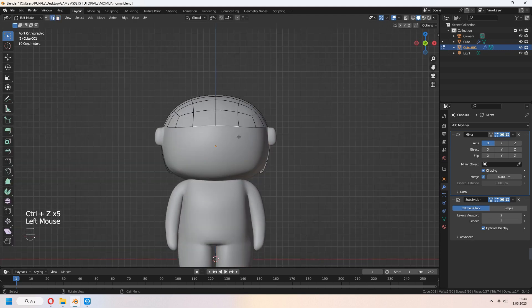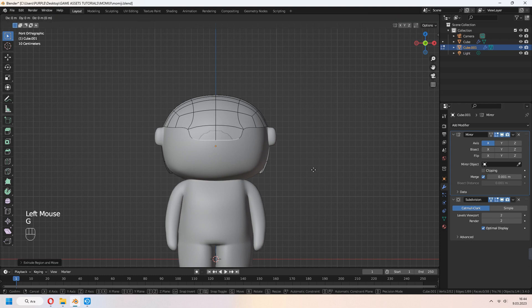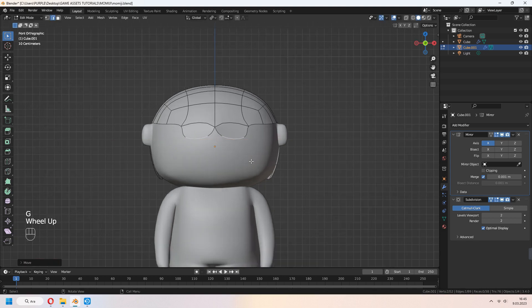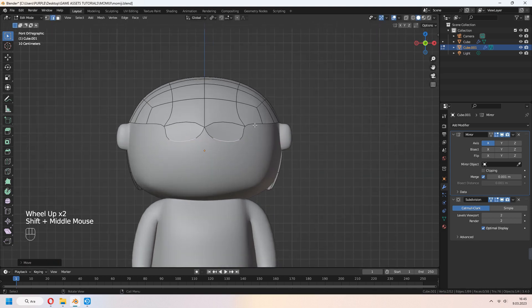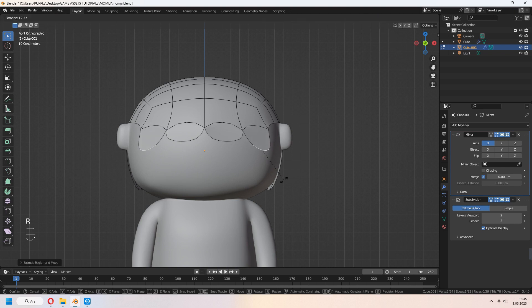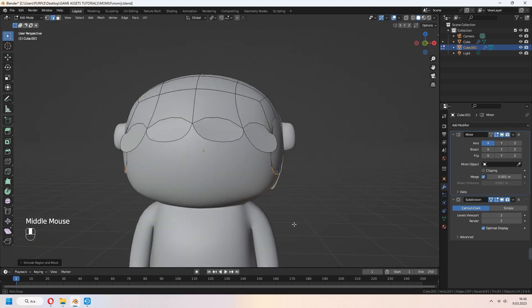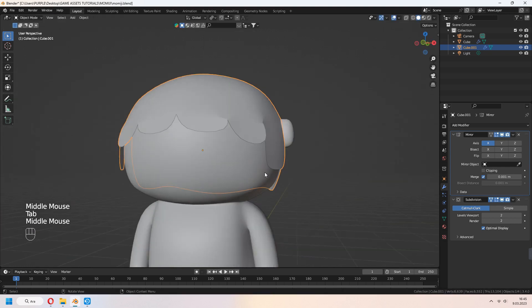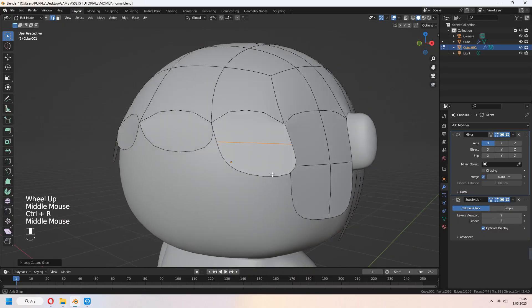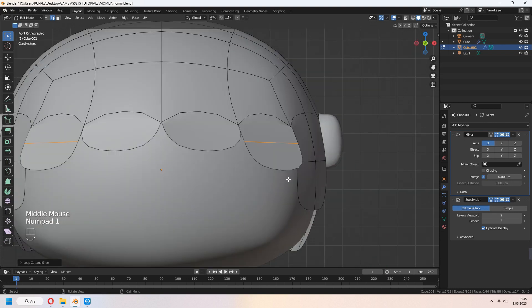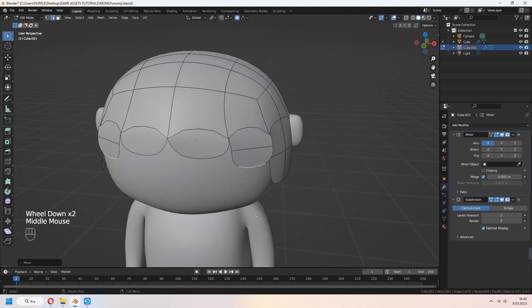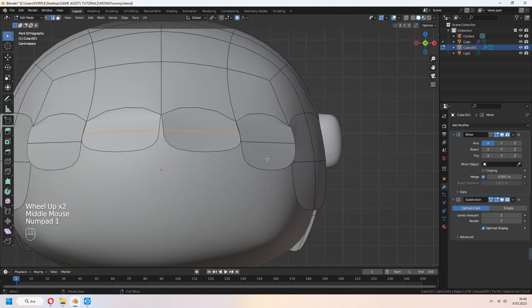You can choose some edge lines and E to extrude. For making hair with a wavy look, you can close your mirror clipping. I will give some headband type. You can add another loop cut and give some shape. Use your proportional edit for quick results.